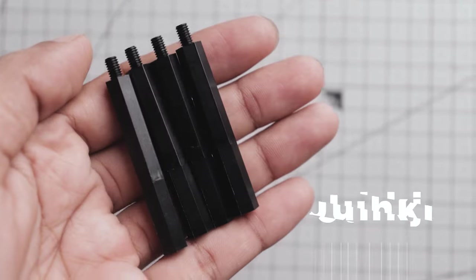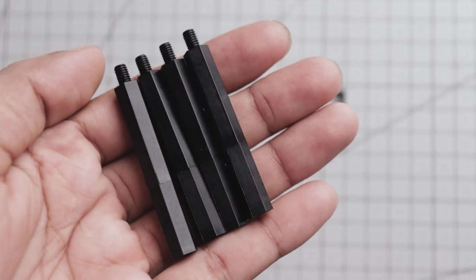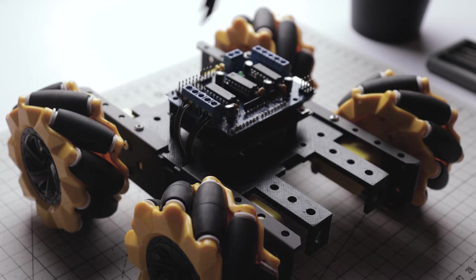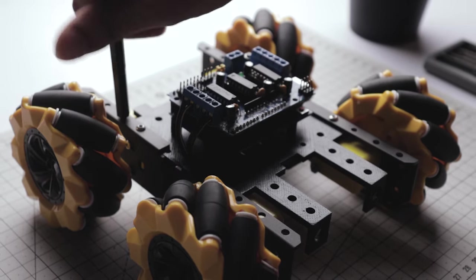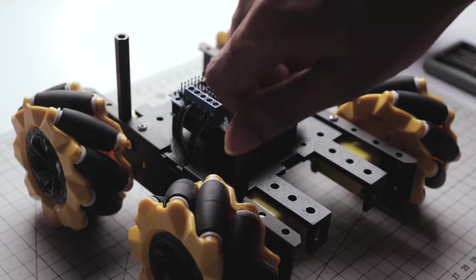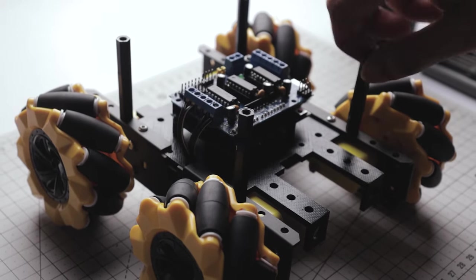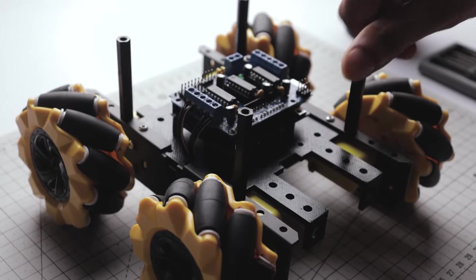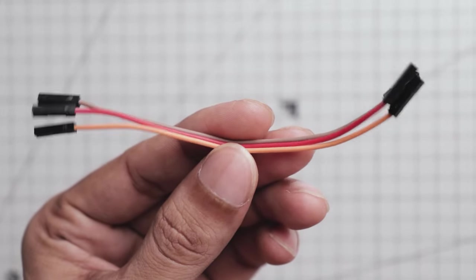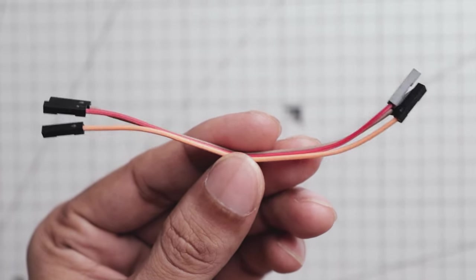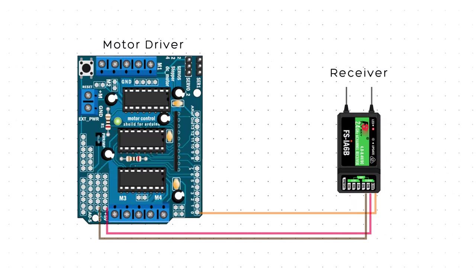Here again I'm using nylon standoffs to make enough clearance between the electronics and the top plate which I will attach later. Now we need this 3-pin female to female jumper wire to connect the receiver to the motor driver.